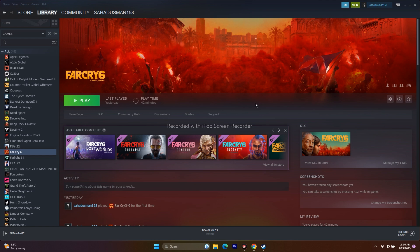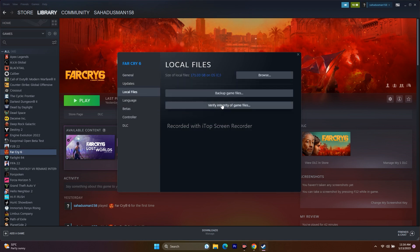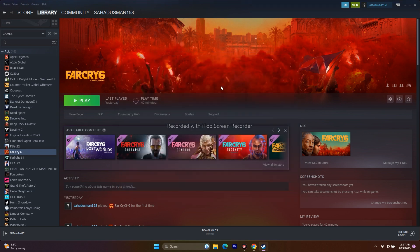If that's not working, move to the next step: verify integrity of game files. Right-click the game, go to Properties, then Local Files, and click Verify Integrity of Game Files. If any files are corrupted or missing, this will fix them. The game is around 171 GB so it may take time — once it reaches 100%, the Play button will return and you can try launching the game again.